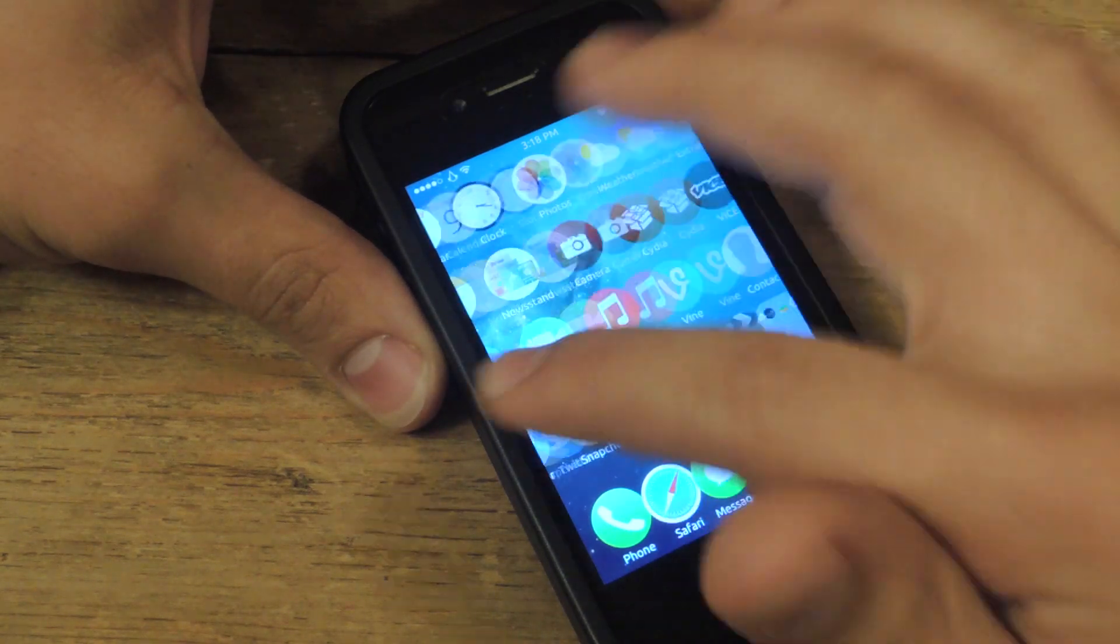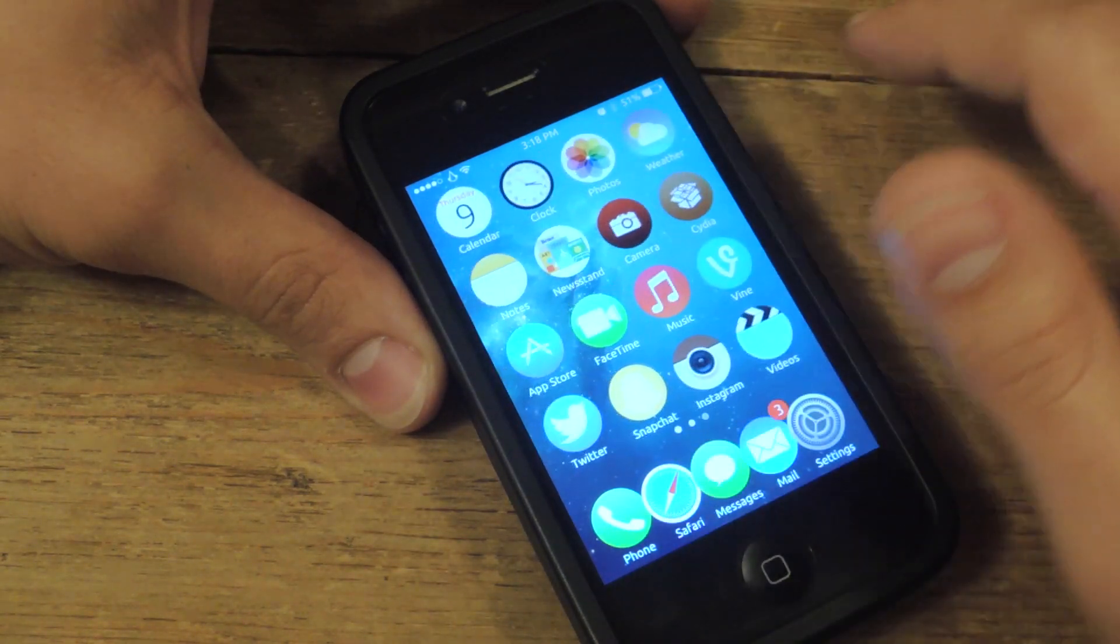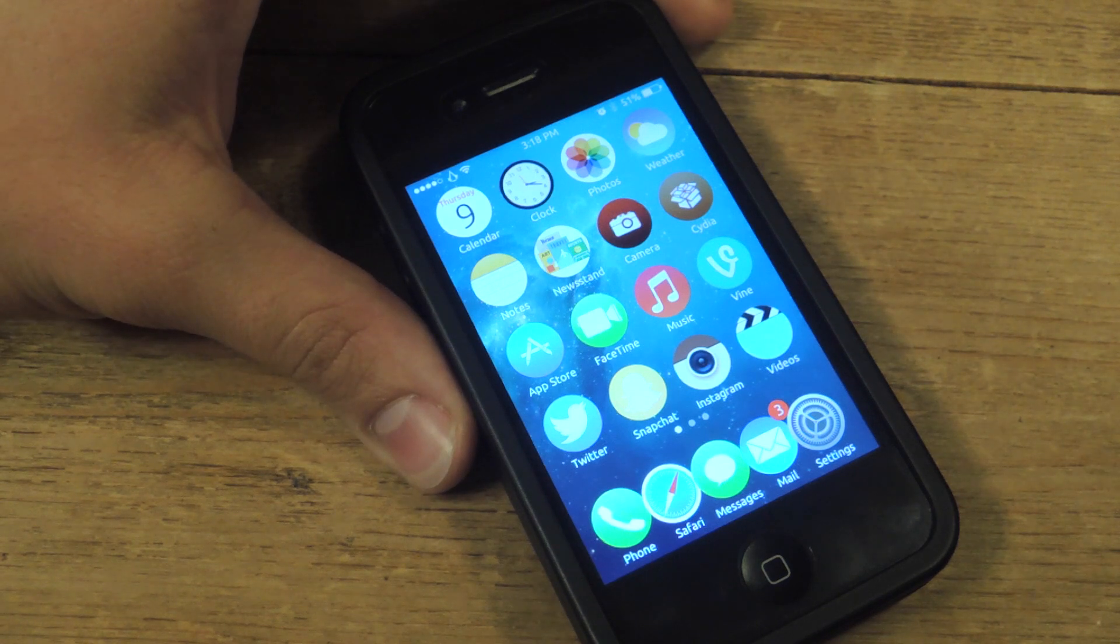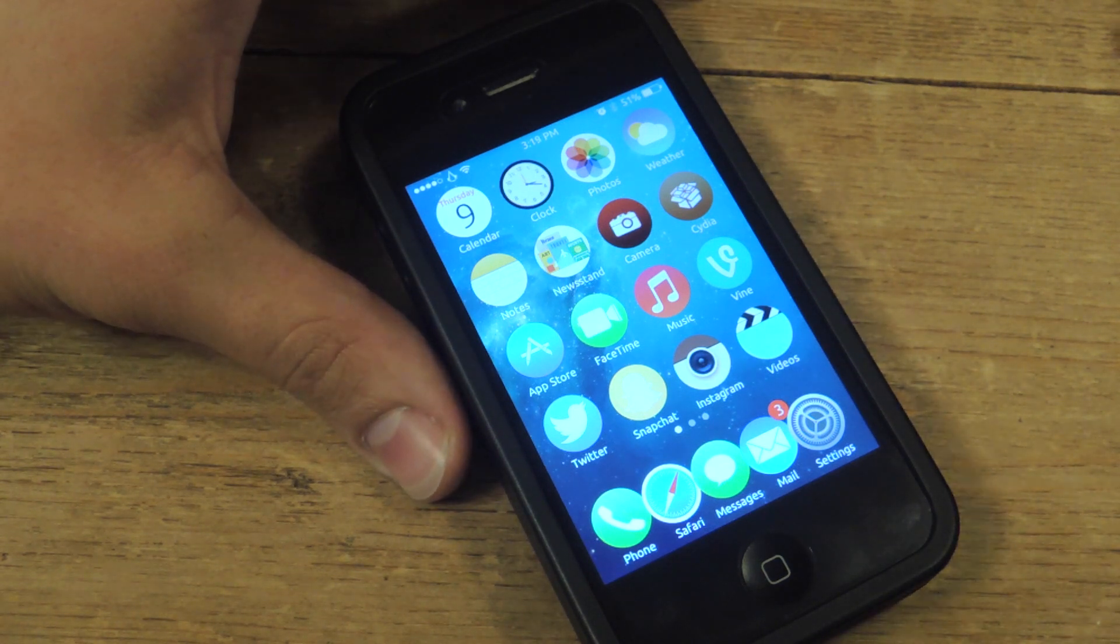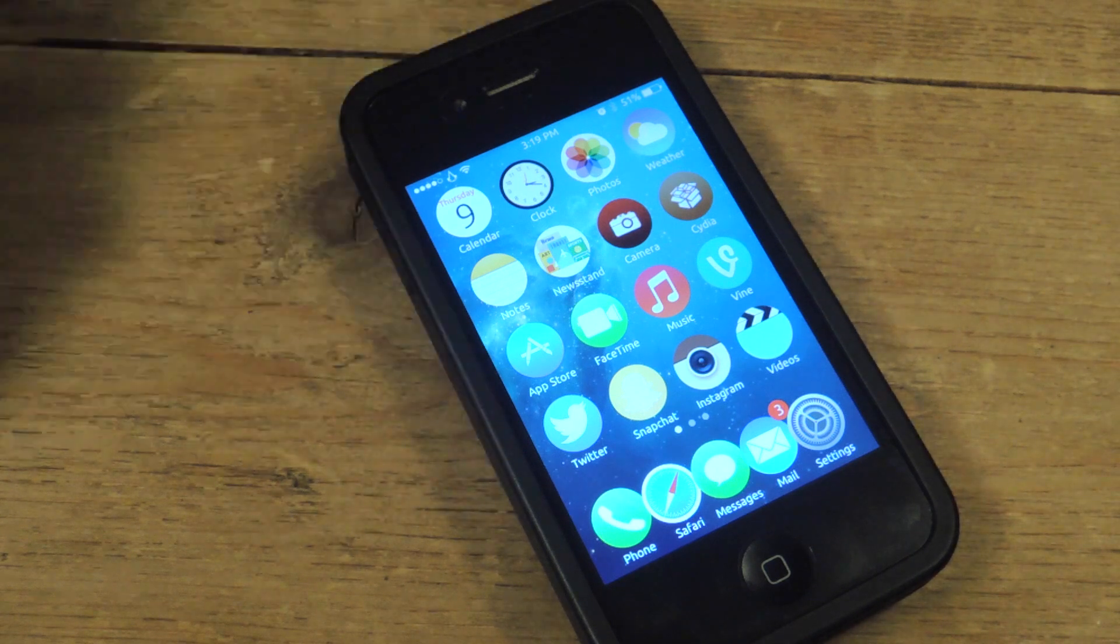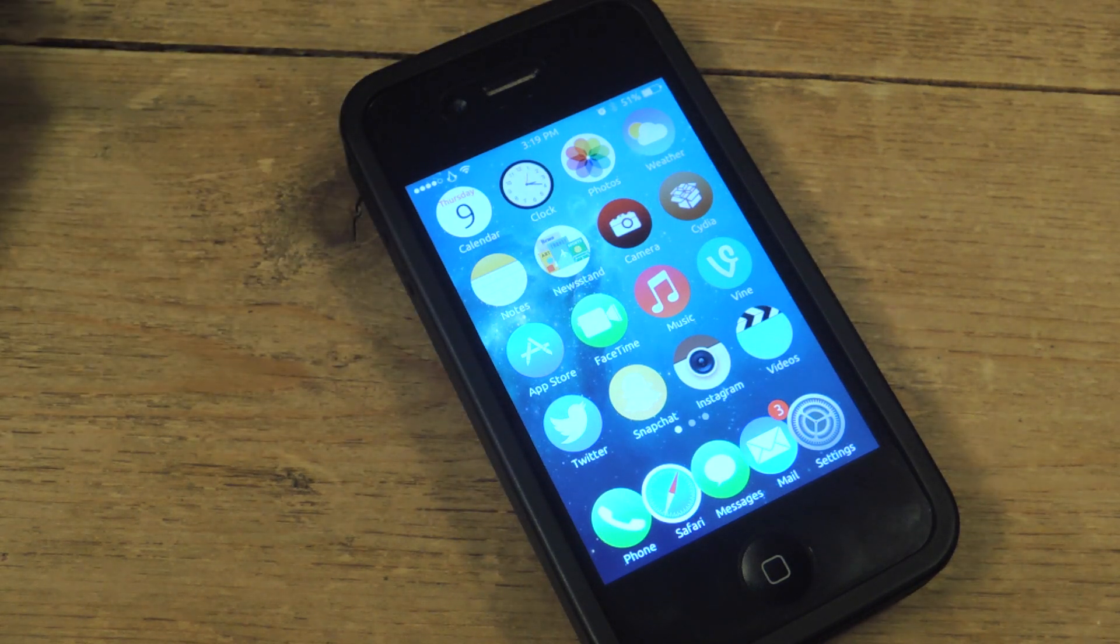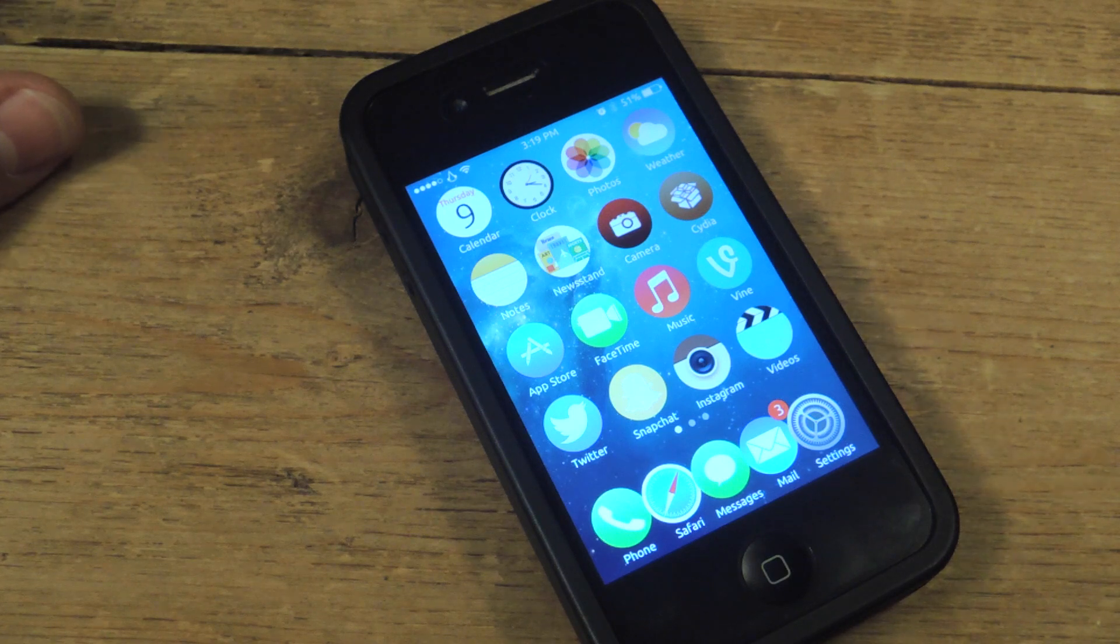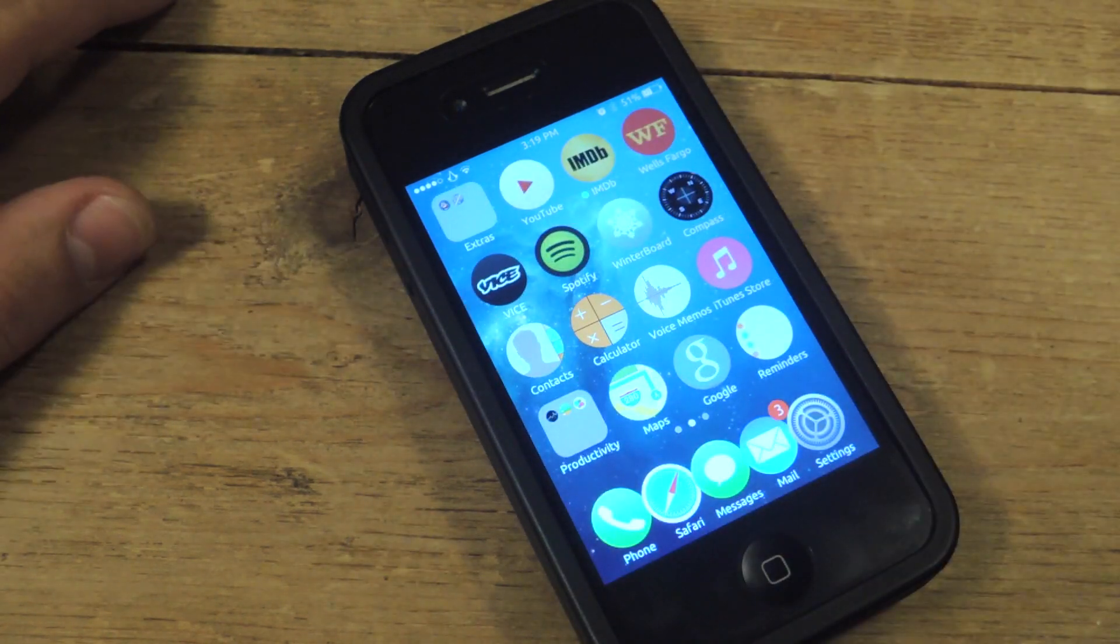So this is completely different and will definitely set you apart from every other iOS device. Especially since everyone else is such a square with their squared, confined, restricted icons. You guys will find comfort in these nice circles.